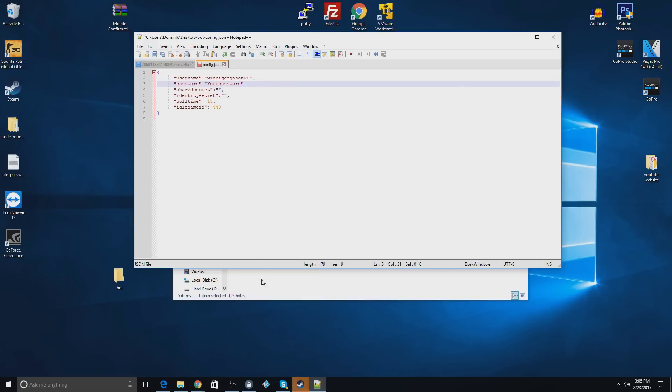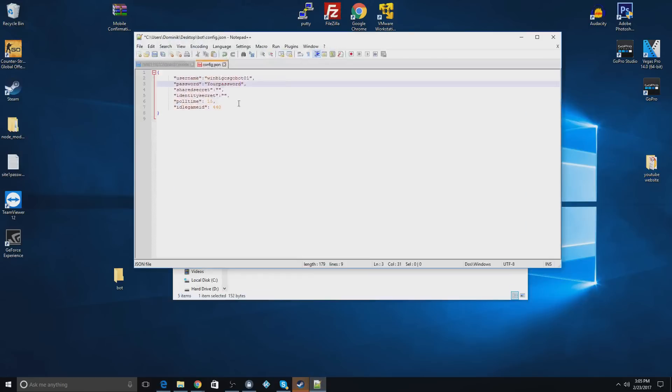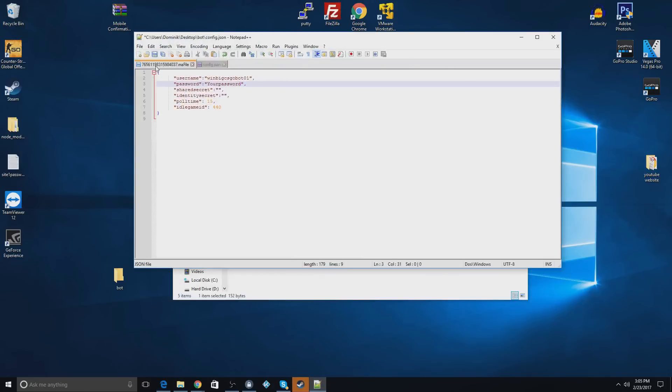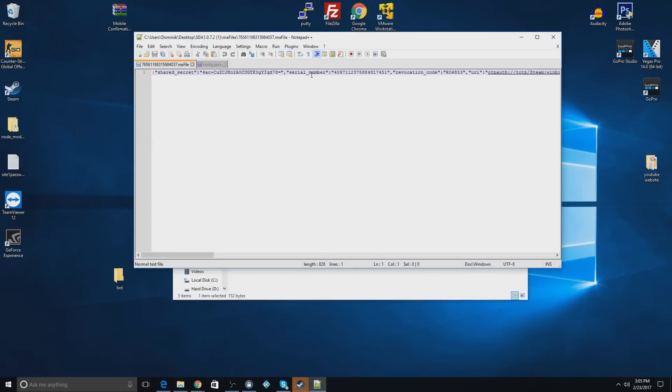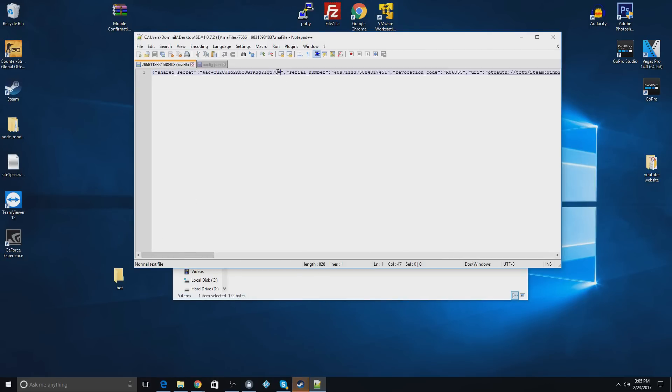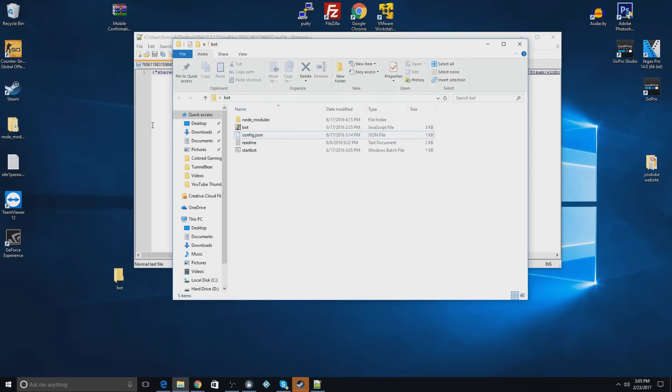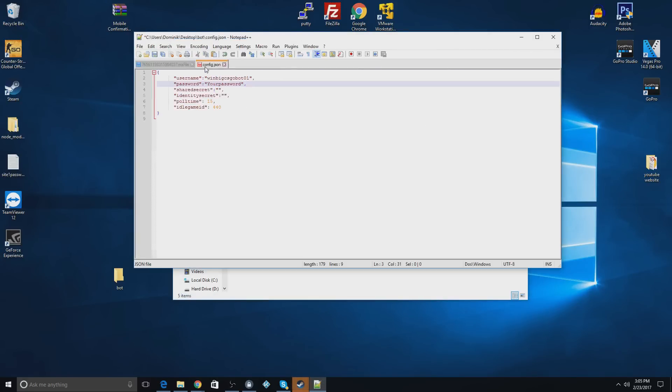Okay, so now you get to your shared secret. You go back to your file you got from the desktop authenticator. And right here, it'll say shared secret. And you copy everything in quotation marks. So you're going to copy everything in quotations, even that equal sign right there. So you'll do that. And now you'll go back to your config, and you'll put that in as shared secret.